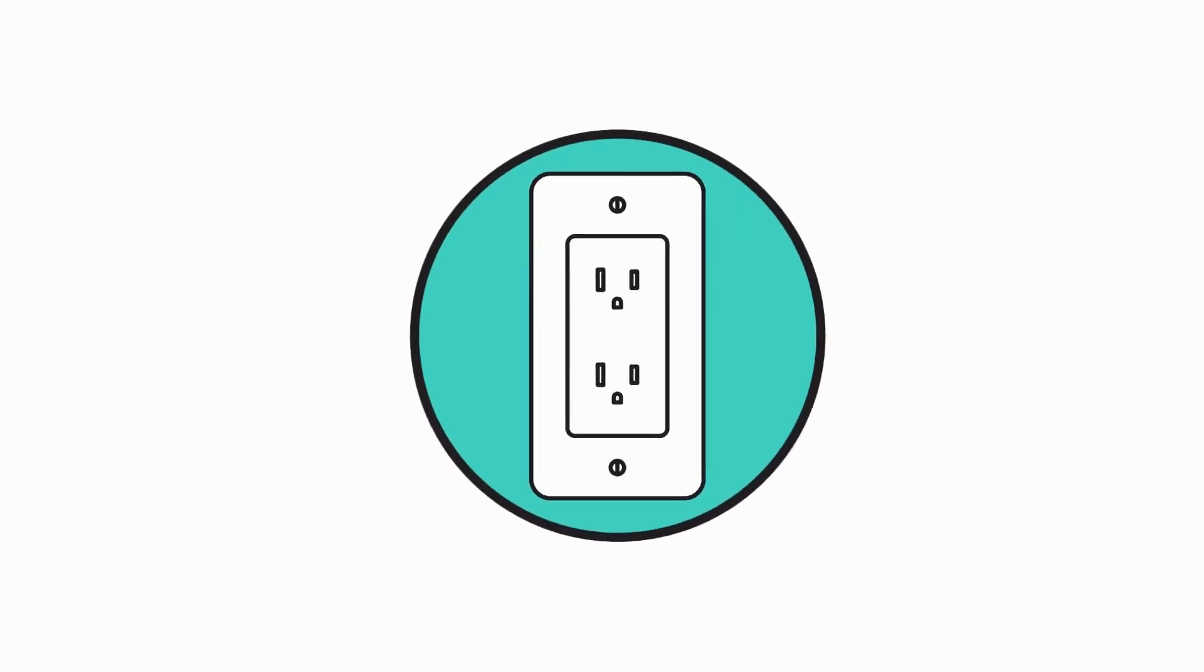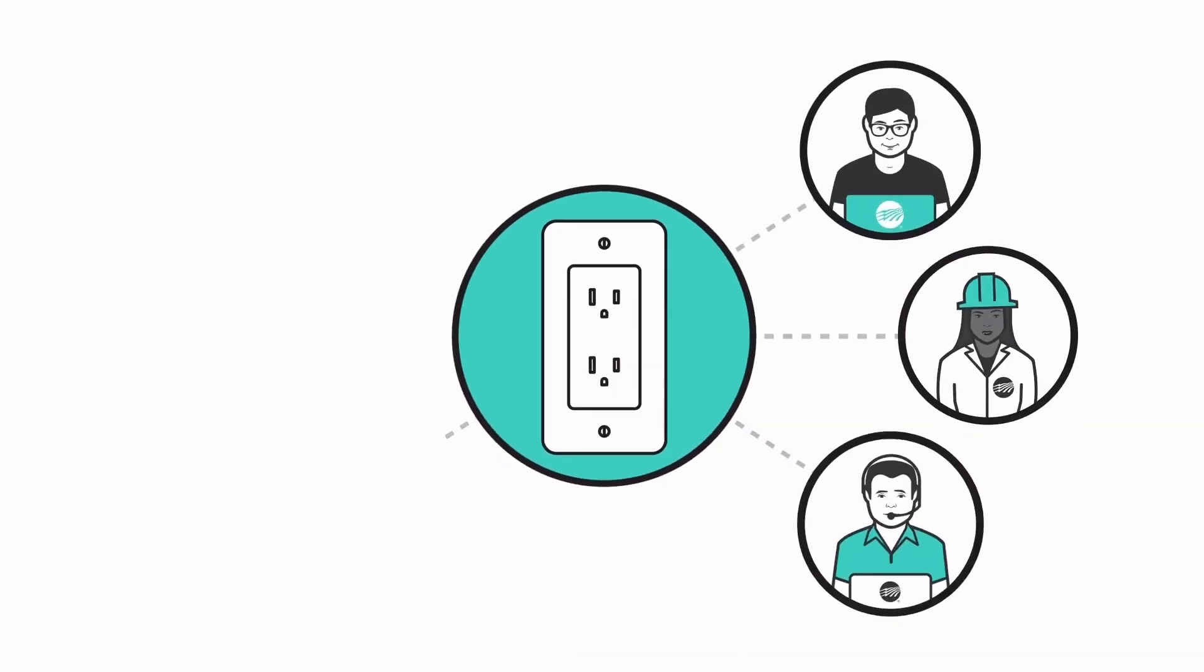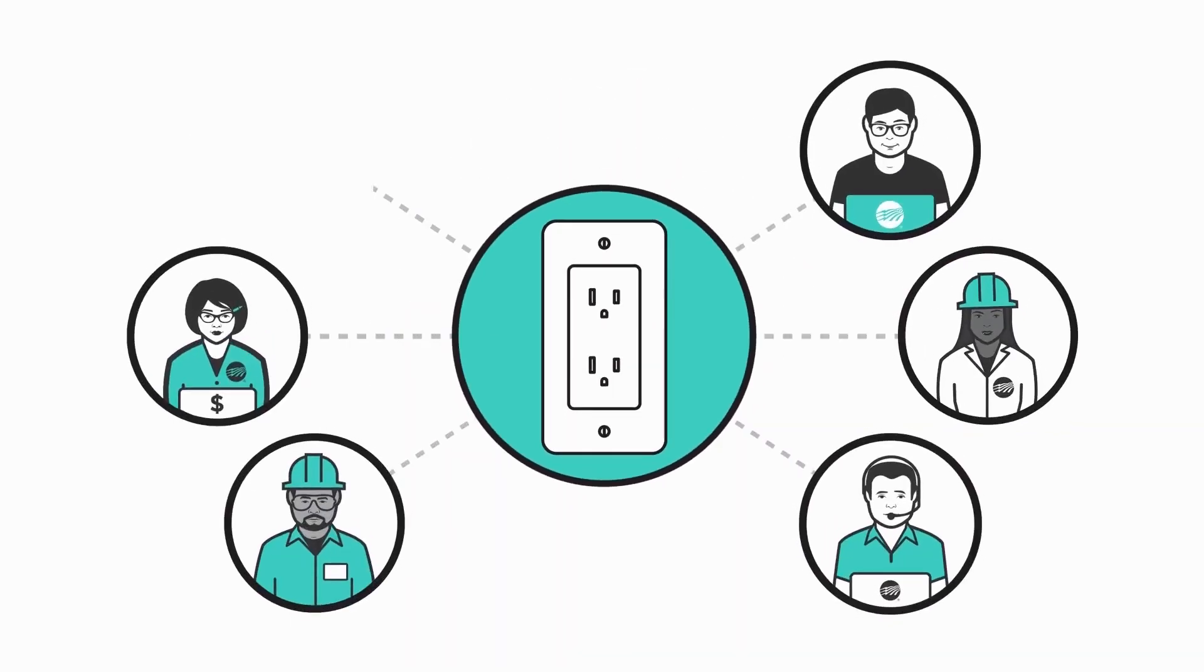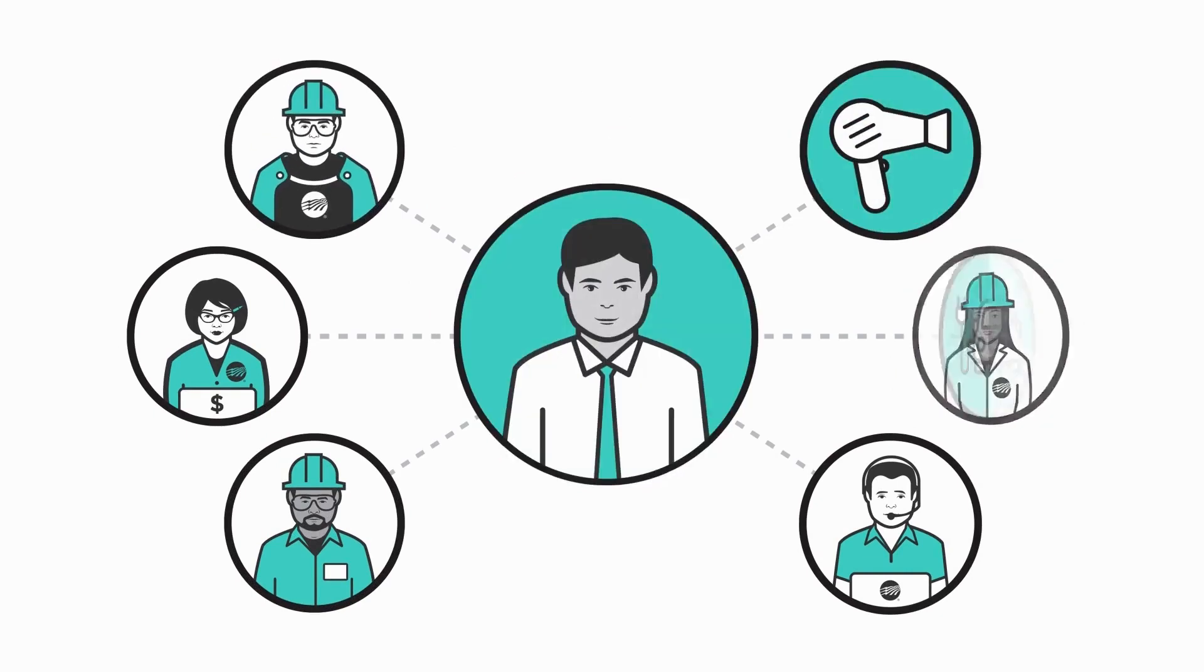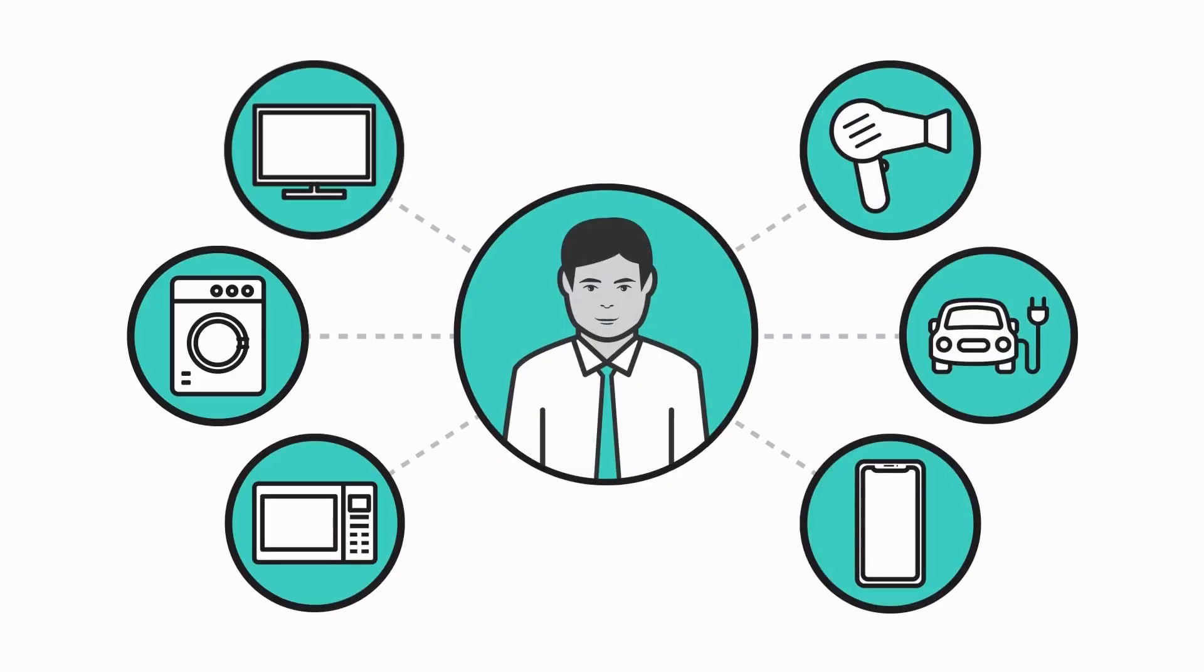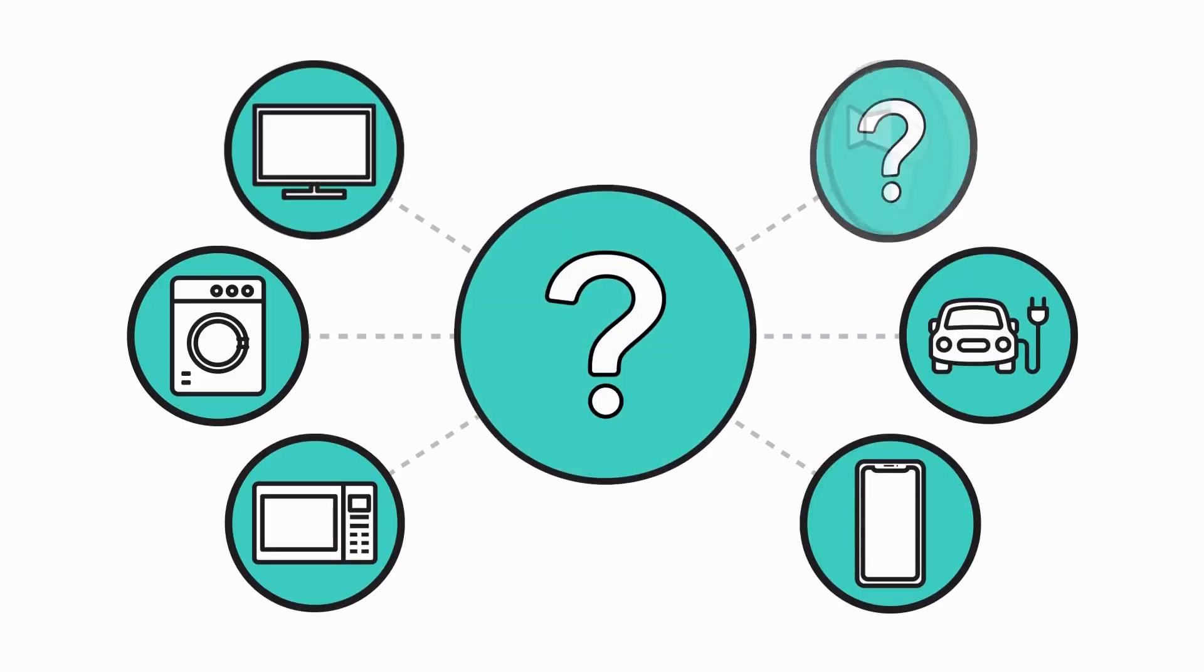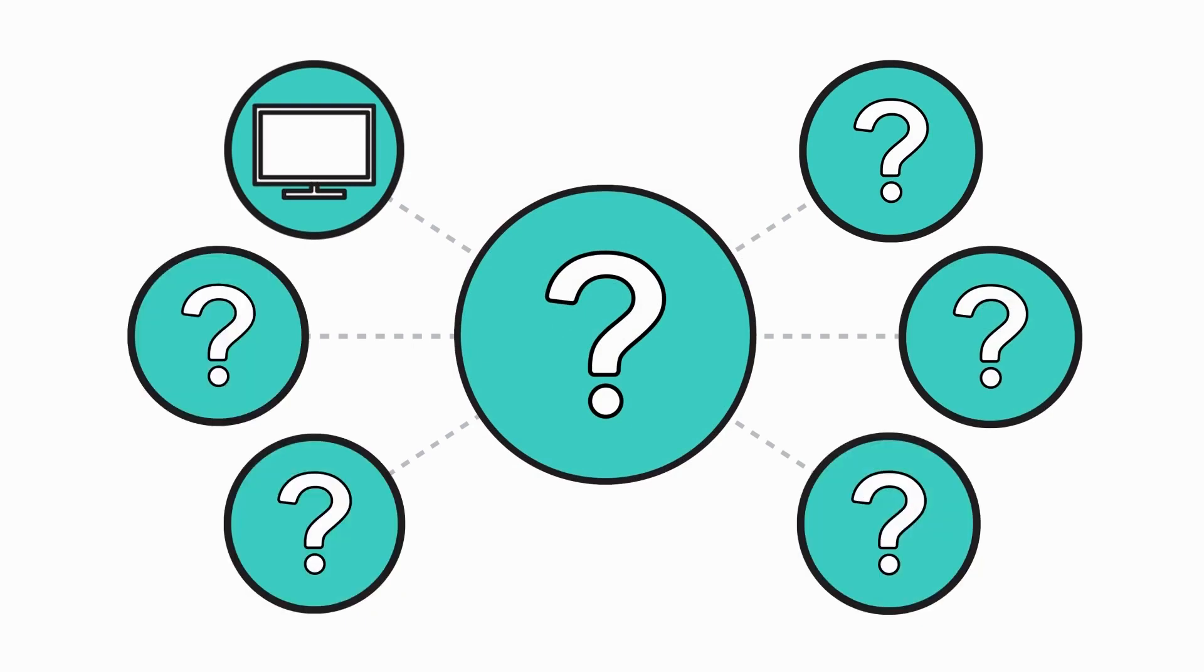But behind the scenes, a network of people anticipated that you would need that electricity and planned to provide it before you even used it. So, how do you always receive the exact amount of electricity you need every minute of every day?